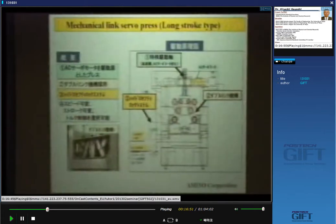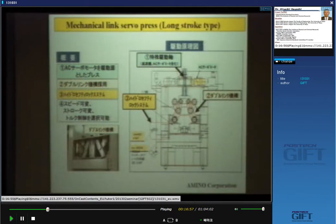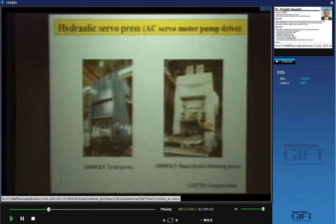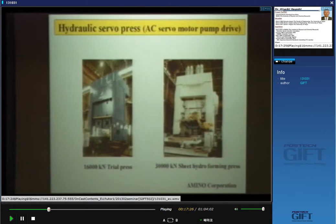Another machine is a long-stroke type mechanical link servo press developed by Amino, also with a very long slide using double link mechanisms. Amino also developed very large hydraulic servo presses. This hydraulic servo press — on the left side is a trial press, and on the right-hand side is a sheet hydroforming machine controlled by servo motors.